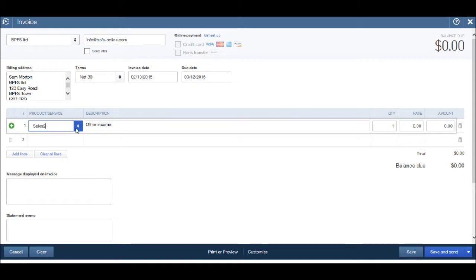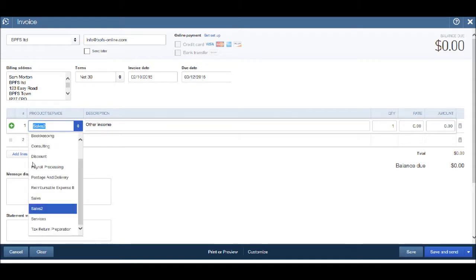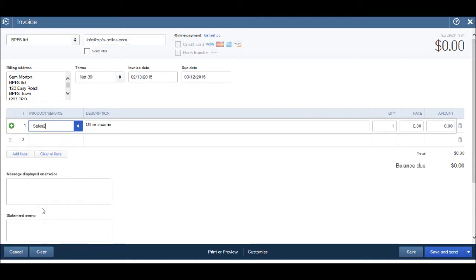Our new product or service will now appear in this drop down list. So we have sales two, and the description that we put in for sales two will appear in the description.